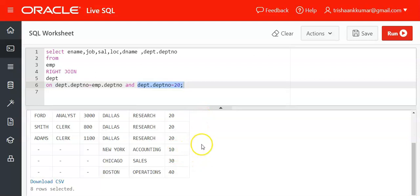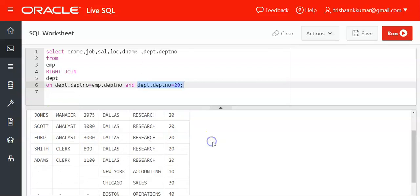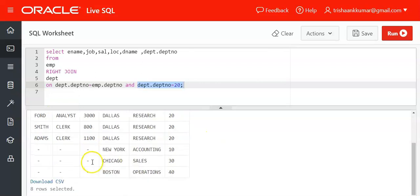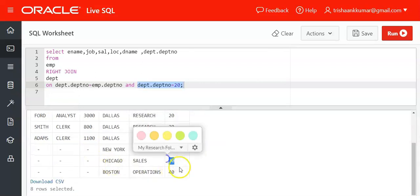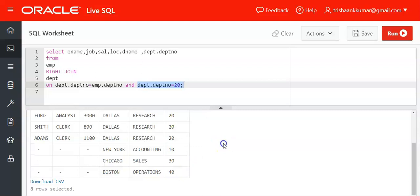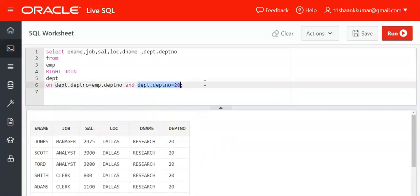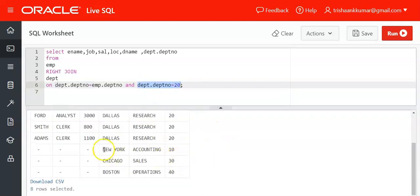Hence in that place, for departments 10 and 30, ENAME and all the columns of the left side table values will be null. That's why departments 10, 30, and 40, which are not present in EMP table—because we specified this condition—even though they will be displayed, they appear with null values in the left side table columns.